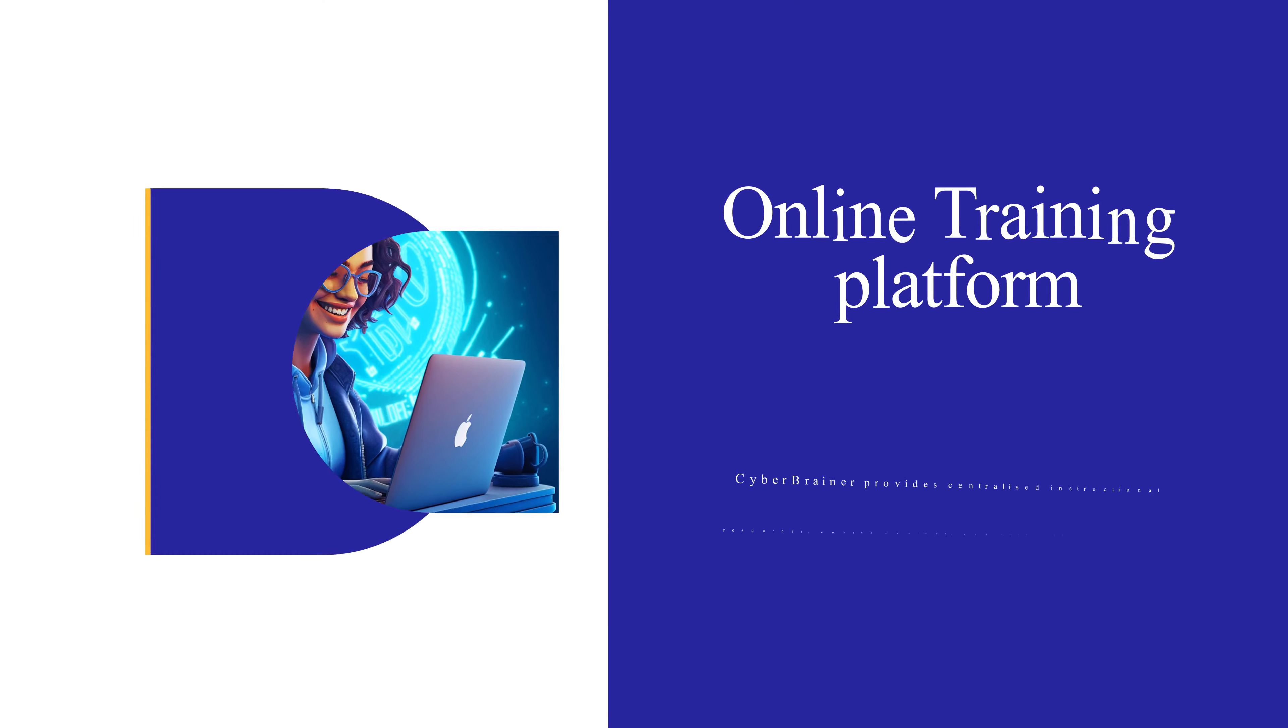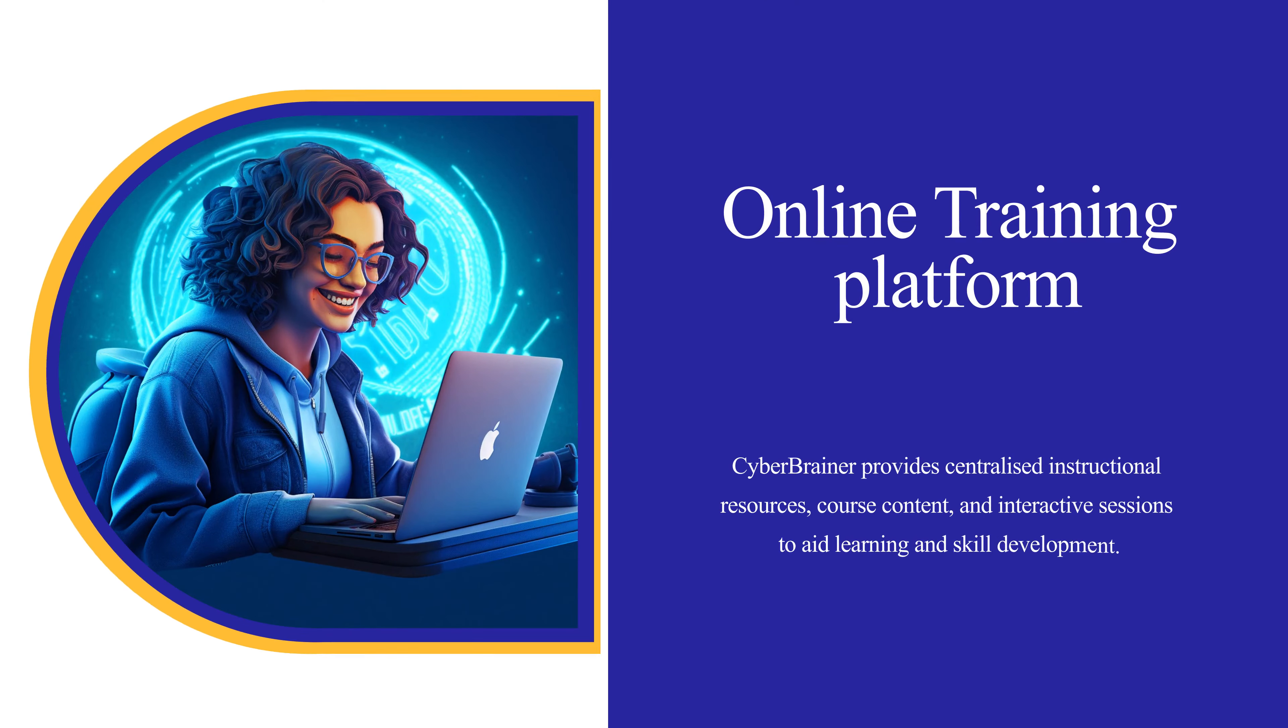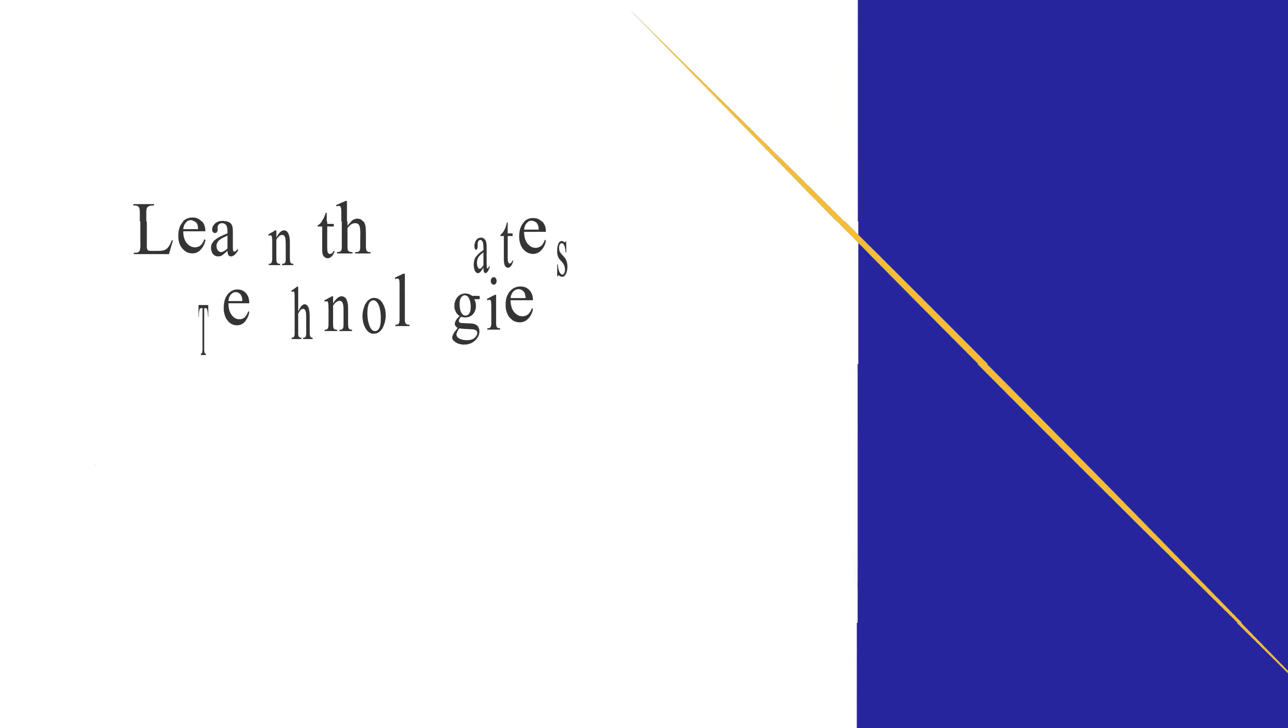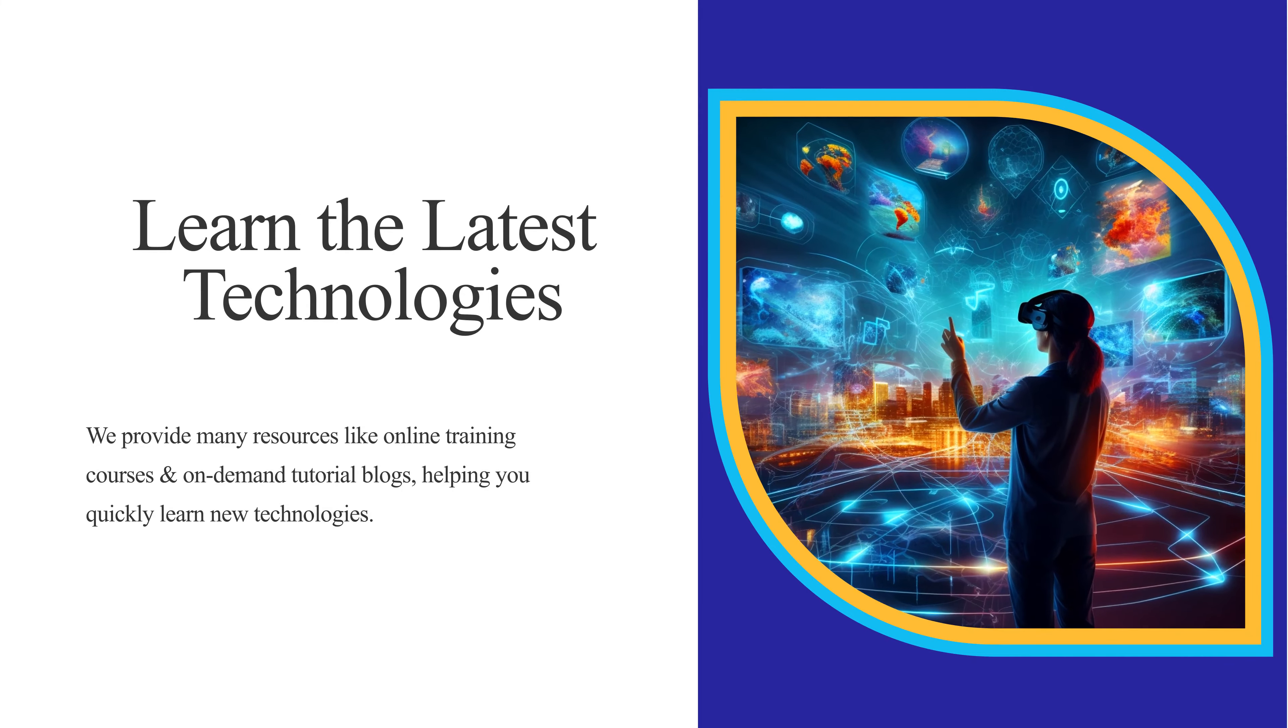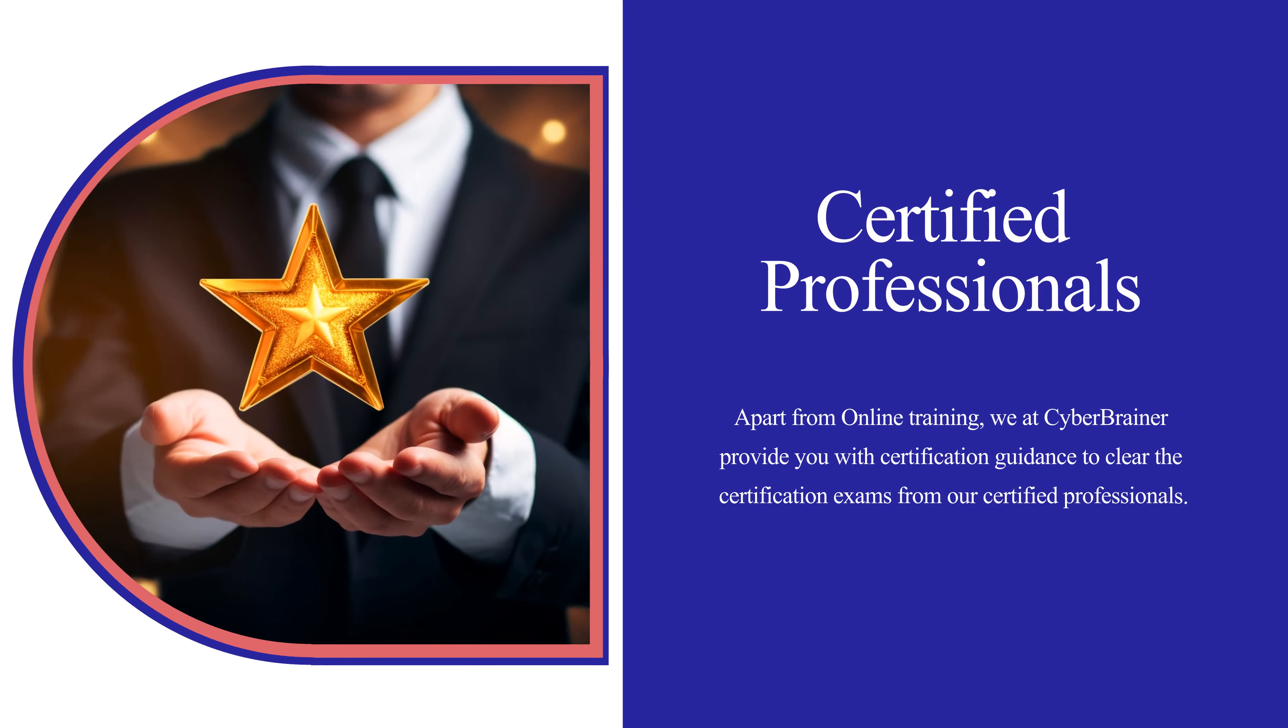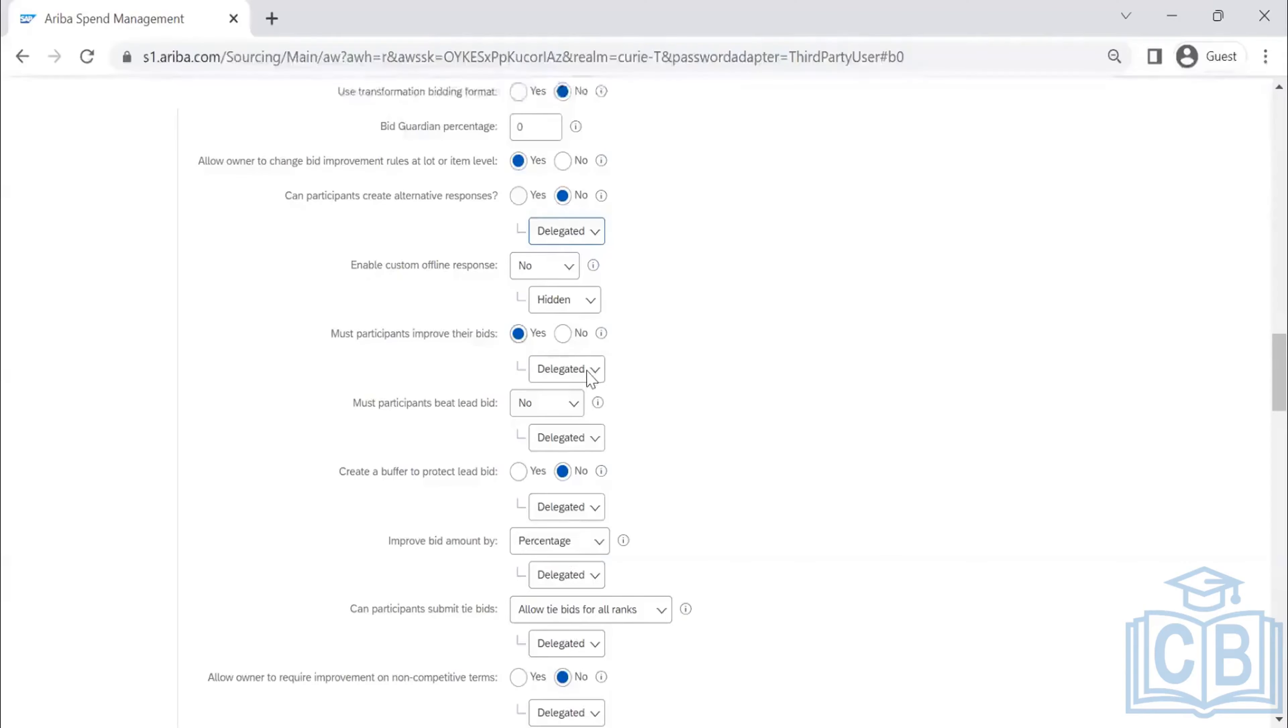Cyberbrainer is an online training platform designed to help individuals and teams learn the latest technologies and become certified professionals, providing a comprehensive learning experience.